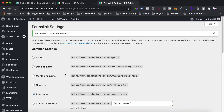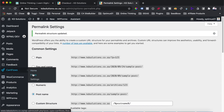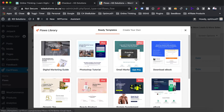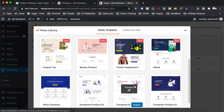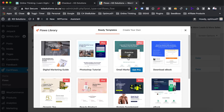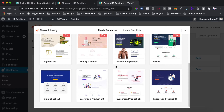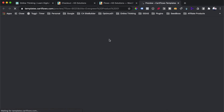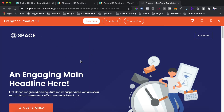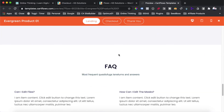Once our permalinks are saved, we can go back to CartFlows and head over to the flows page. CartFlows calls their funnels 'flows,' but they're essentially the same thing. Hit the add new button and you'll see a bunch of pre-built templates you can preview and use. Some templates are pro only — for the paid version. We'll look at one of these templates — you can hit the preview link to preview it first. This particular template has a landing page, a checkout page, and a thank you page.